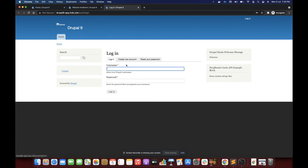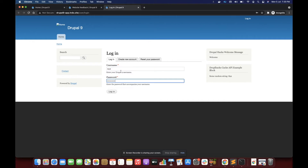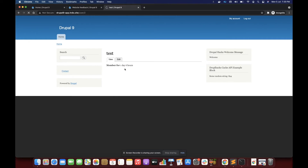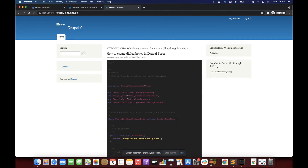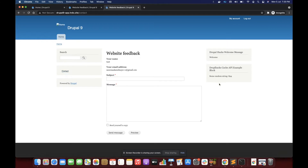The same would happen for a logged-in user. Let's login with a test user — now you would see 894, it has changed. Let's go to another page: 894 again, and another page: 894 again. So for both anonymous and logged-in users the data of the block stays the same — that is caching.